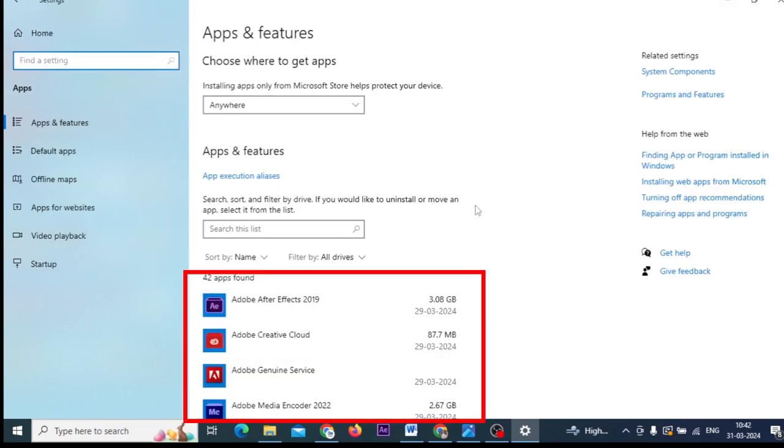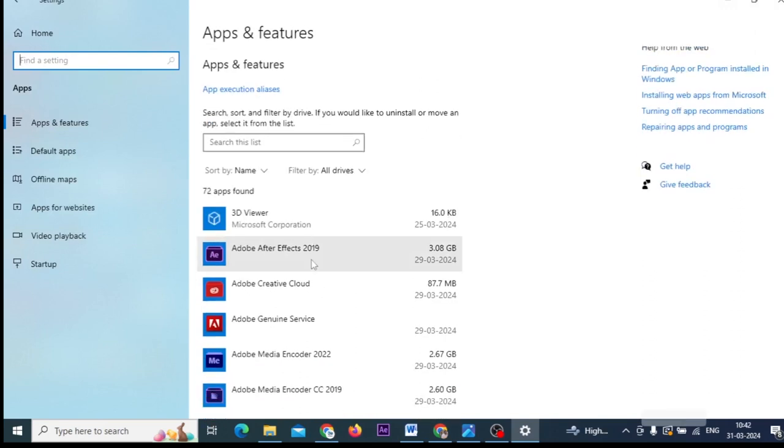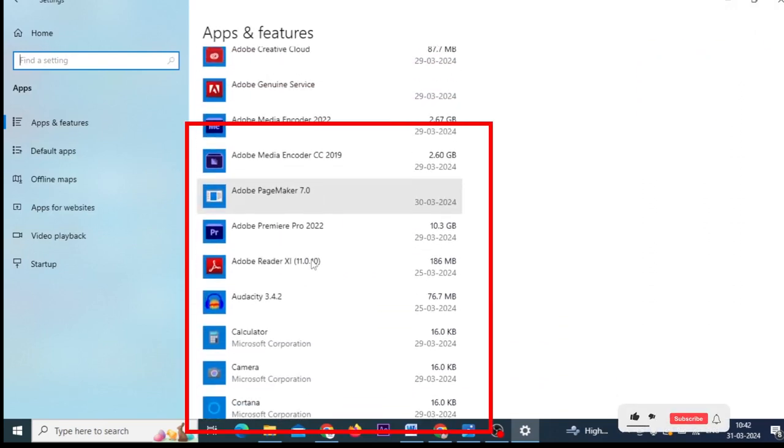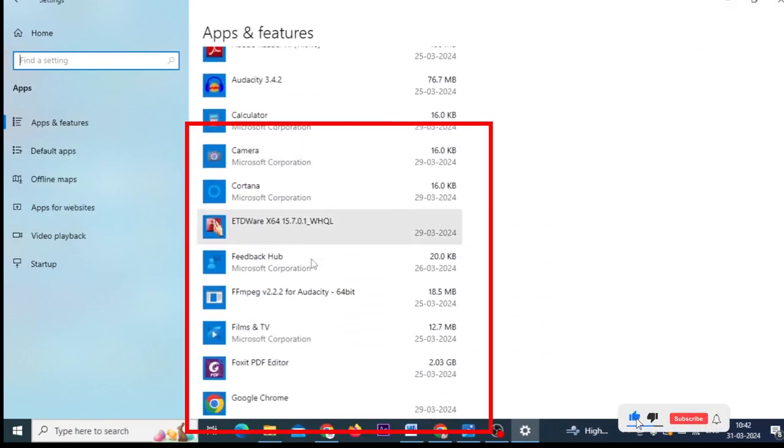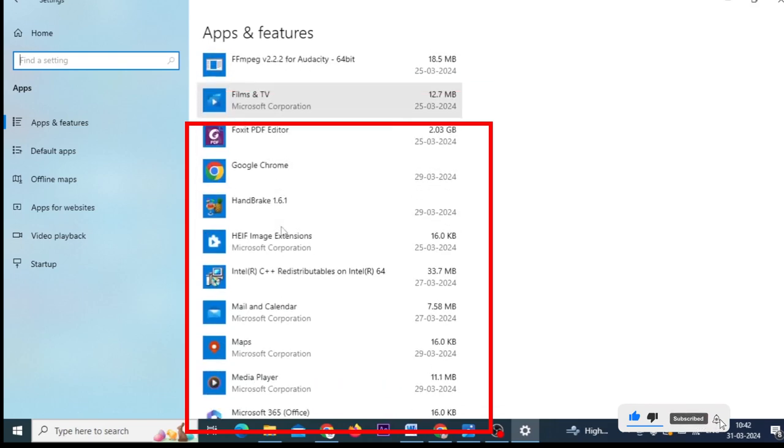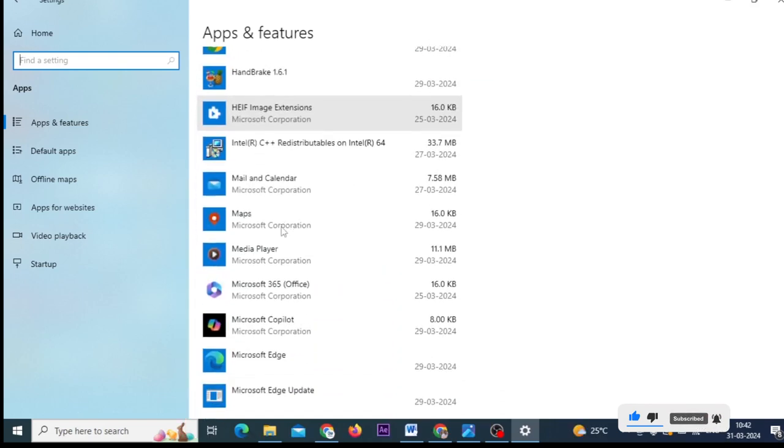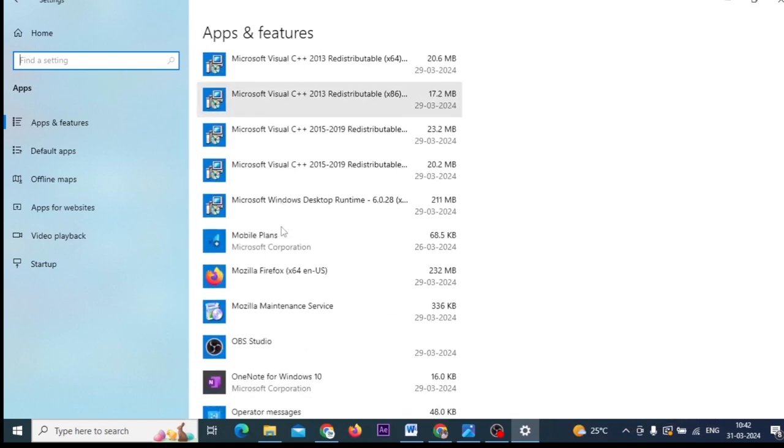You will see your computer, laptop, and all software installed. You will see on my machine, laptop, all software installed. These are all the software.